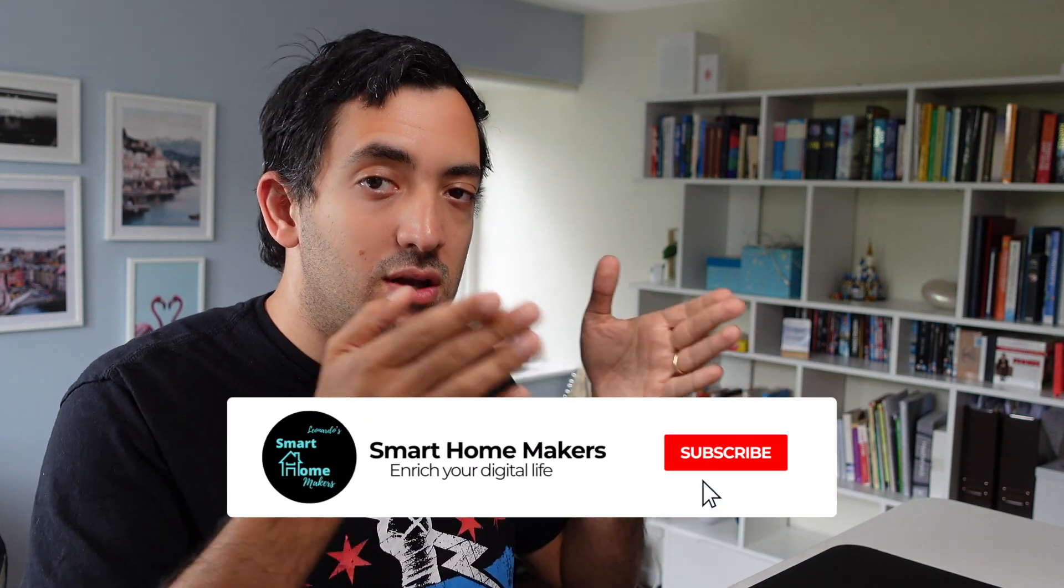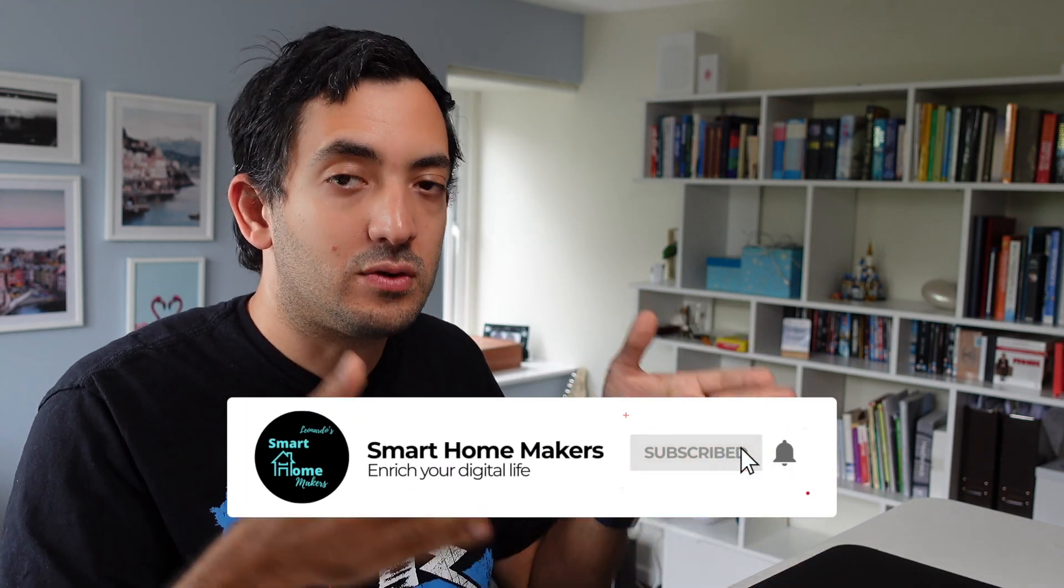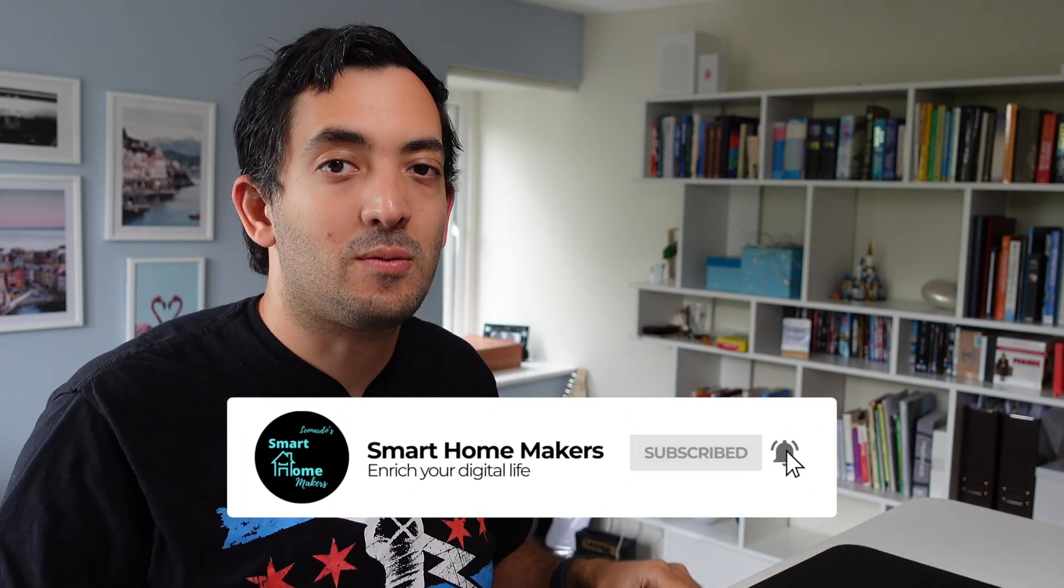Hopefully this video was useful for you. If you did find it useful, let me know in the comment section down below. I'll link another video right here. See you in the next one. This is Joe from Smart Home Makers. See ya. Ciao.